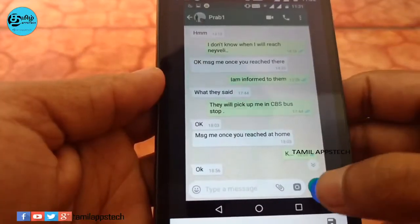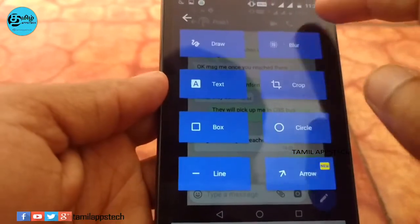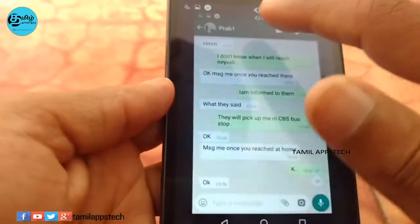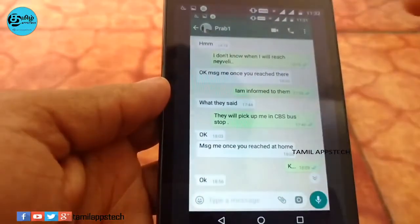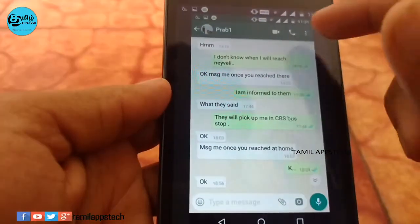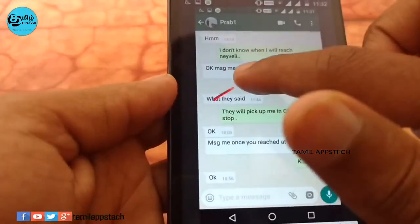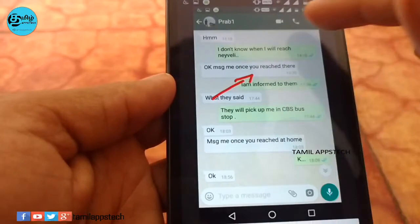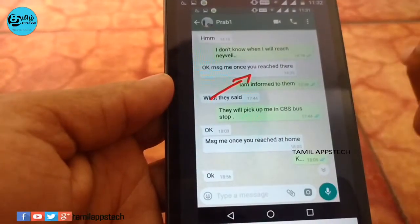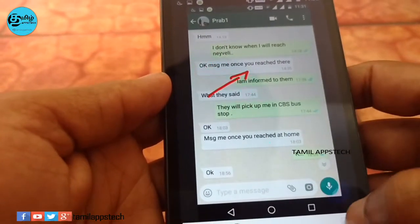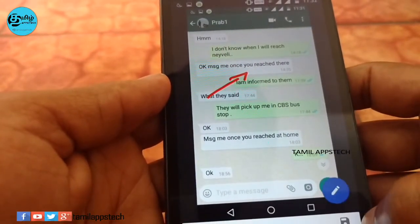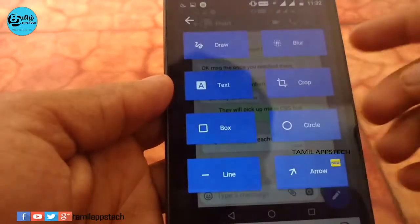If you click the Edit button, you can draw, blur, add text, crop, and more. For example, if you want to highlight something, you can highlight it.